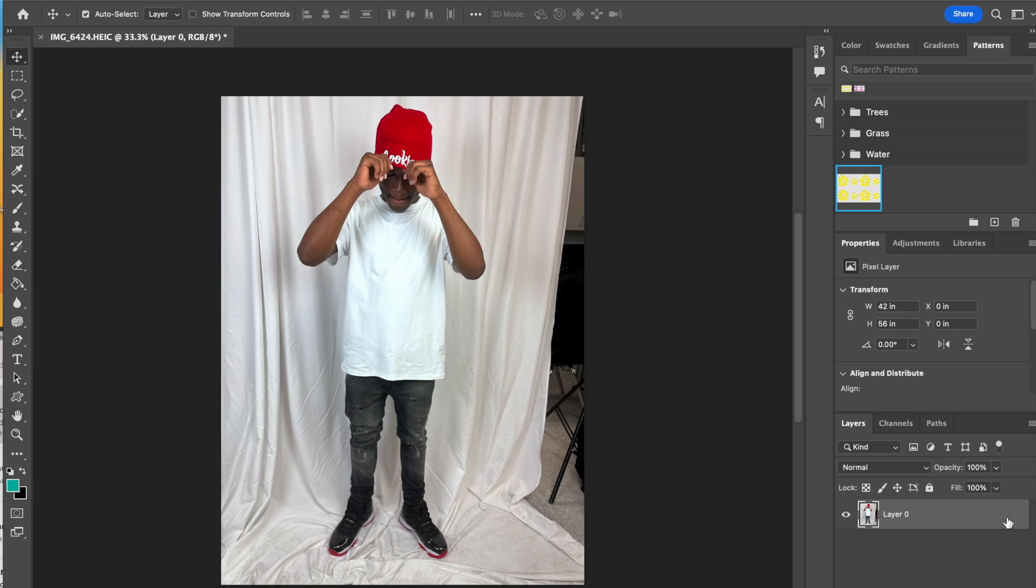I'm going to start out by unlocking the background layer. I have converted it to a regular layer.